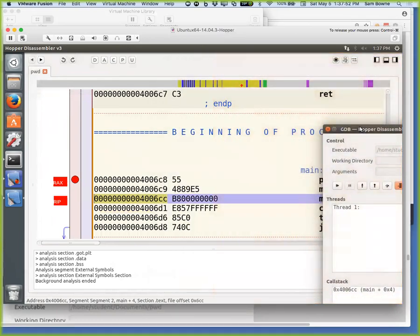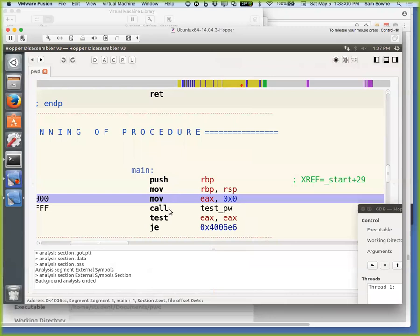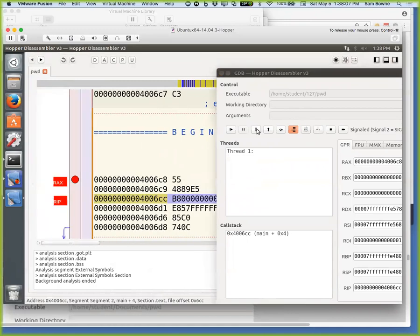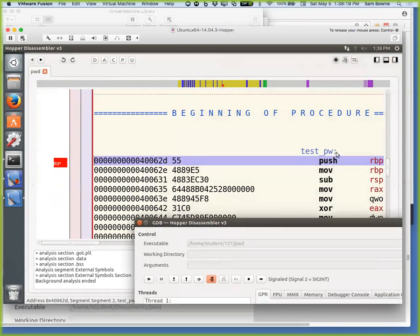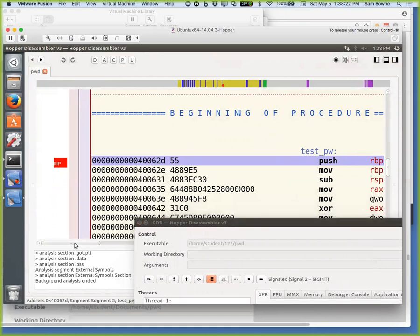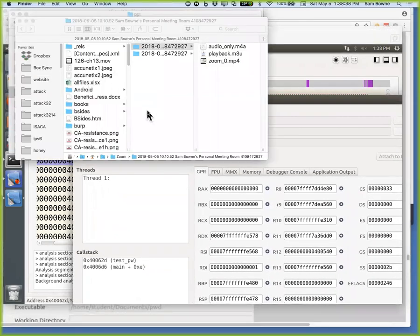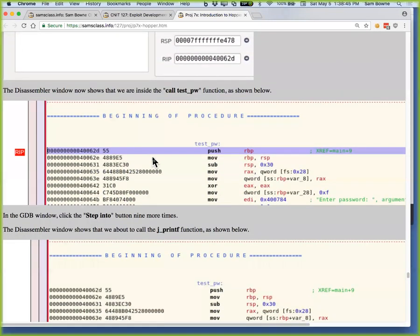If I step into again, it's going to show main plus some offset, and I should be able to see that in the disassembler window. Now the color has moved down and it puts an RIP marker here when you're running the debugger to guide you. So I'm about to call a subroutine — let's step into testPW. I step in and now it moves to testPW. This is the start of testPW. Remember the prolog to every function pushes things on the stack and adjusts the stack pointer, then there'll be an epilogue at the end that restores the stack.